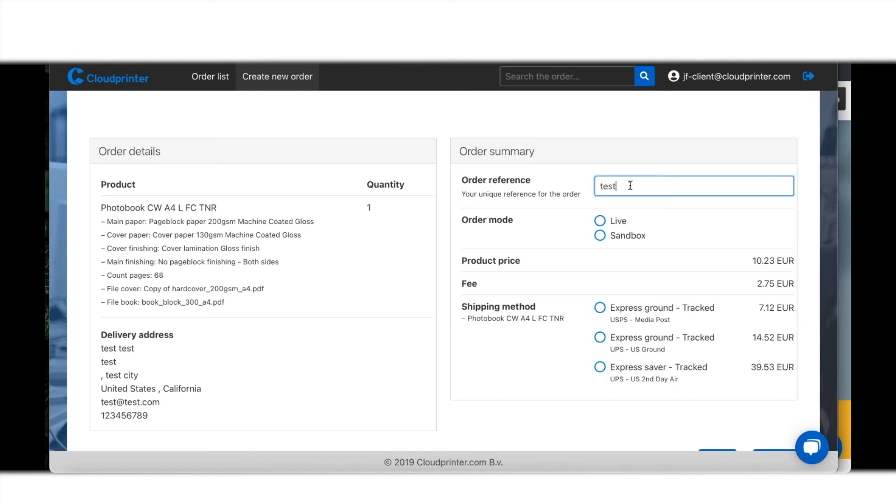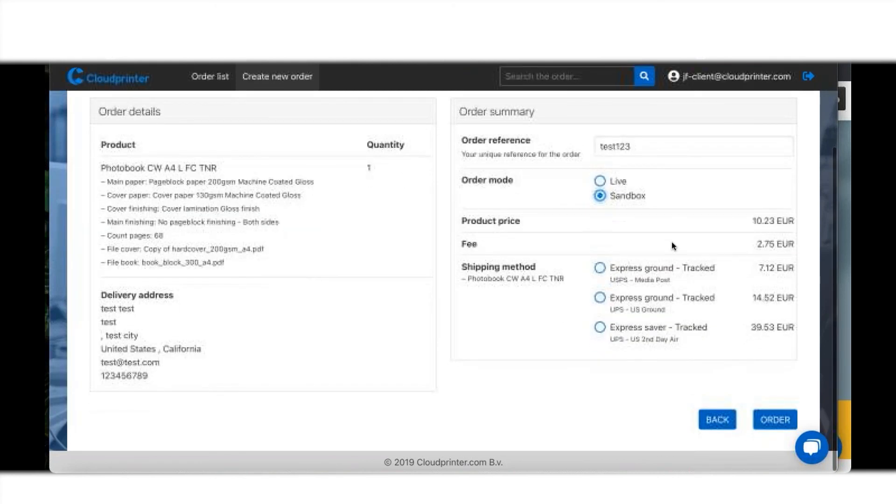Let's say it's test one two three. Now I have the choice: do I want to just test it out and see if this flow works, if my file is correct and everything, or do I actually place it in a live environment and send it to a print partner? Let's say for now I'm going with sandbox because I don't really want to order something.